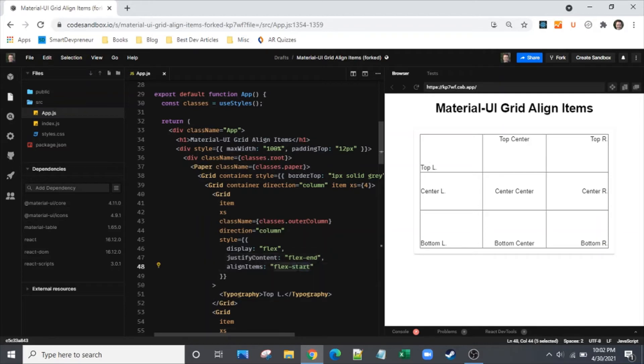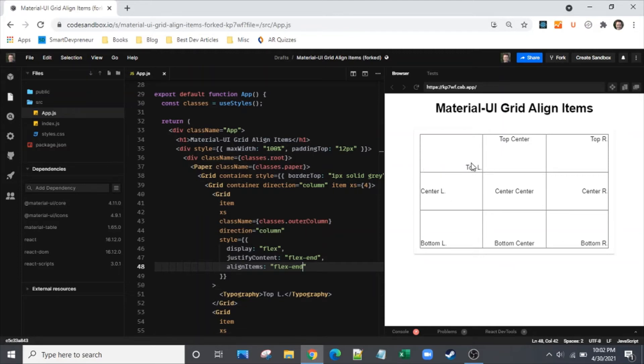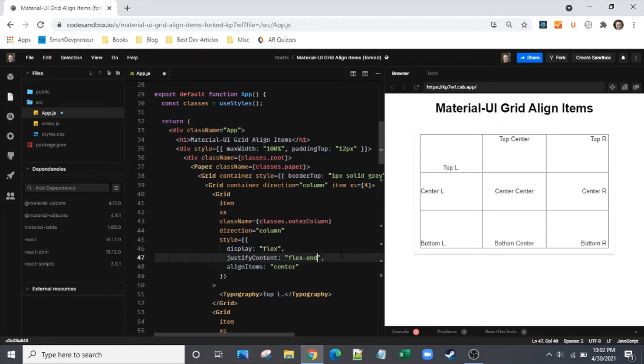So let's take a look at align items if we change that from flex start to flex end. Same thing where we said it's aligned horizontally and so now it's at the end of that horizontal. So another important prop to understand here is that these both also have a center value. So now that's centered horizontally and we'll center it vertically as well. There we go.